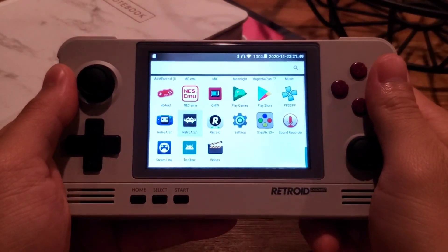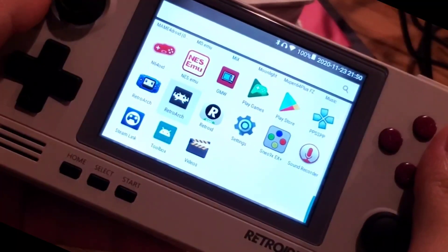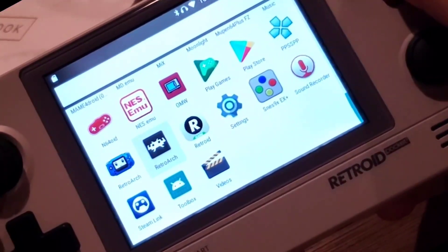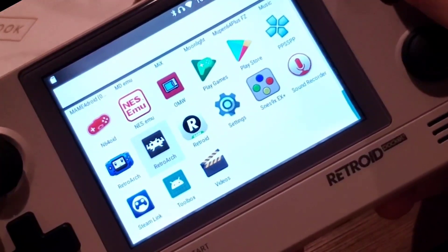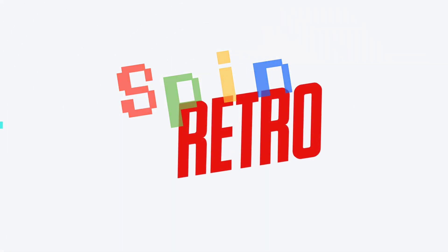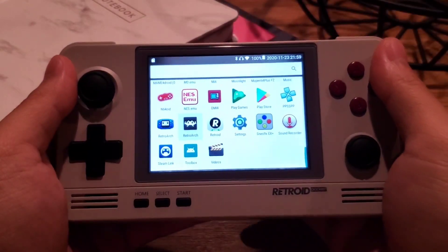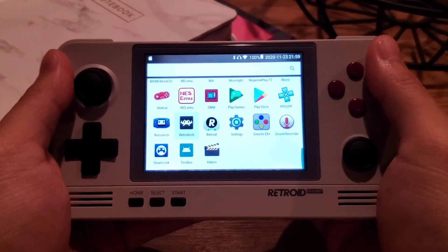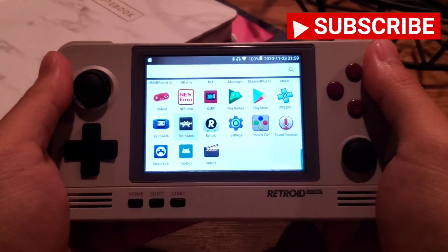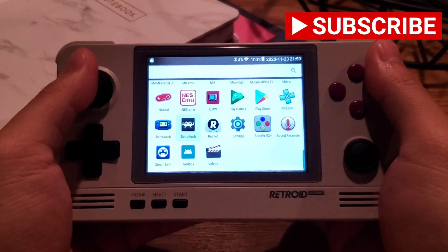Are you someone who just got Retroid Pocket 2? Are you someone who's looking for a RetroArch guide? Are you someone who doesn't want to spend 20 minutes on a video guide? Then this is just the video for you! Hello, my name is Jimmy, and this is my quick start guide on how to use RetroArch emulator on Retroid Pocket 2 system.